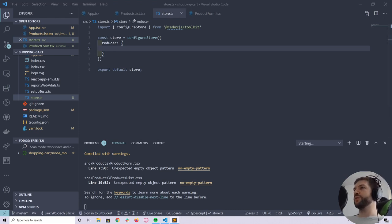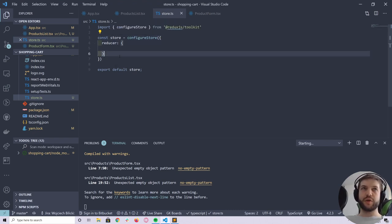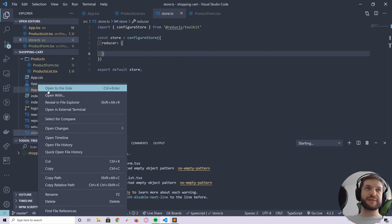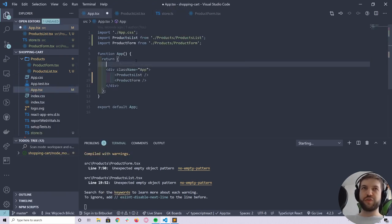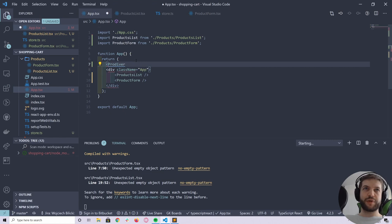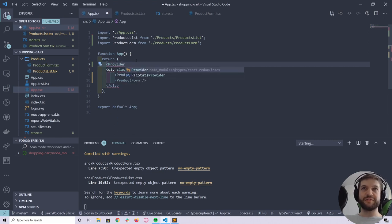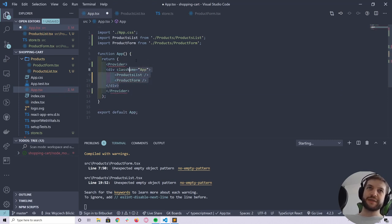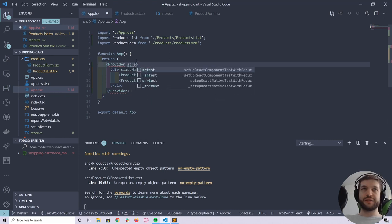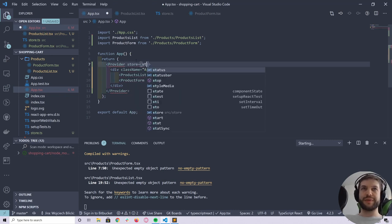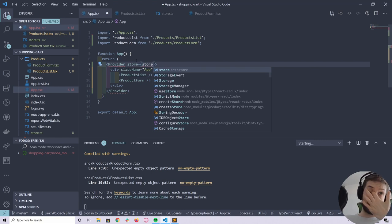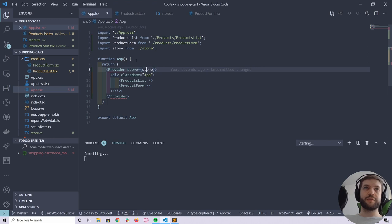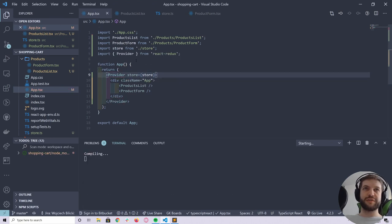One thing we have to do is combine the Redux store with our React app. In app.tsx we need to inform our app that we're using Redux, which is easy — we need a Provider from react-redux. This works based on React context, though that's too complex to explain in this introduction. We import the store and import Provider from react-redux.